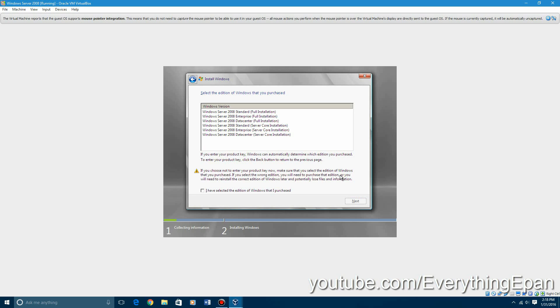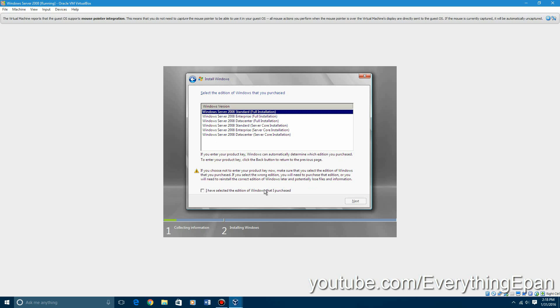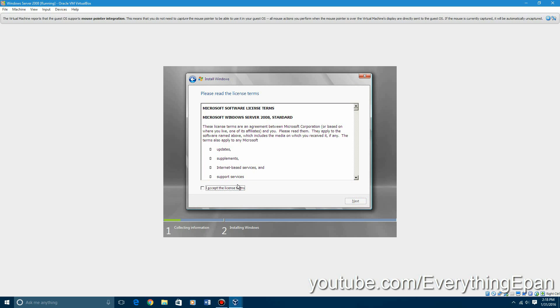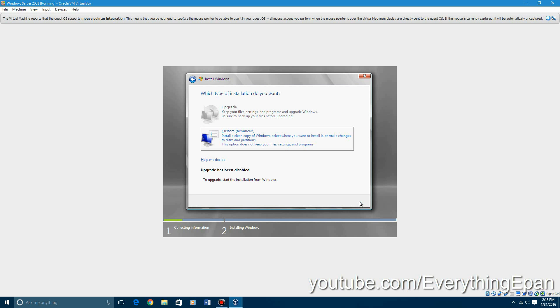Now it shows you every single edition that you can choose from. I recommend doing one of the full installations, not just server core, because server core is mainly based on command prompt. Normally what I do is Windows 2008 standard full installation. Then click I've selected the edition and hit next. Accept the license agreement and hit next.